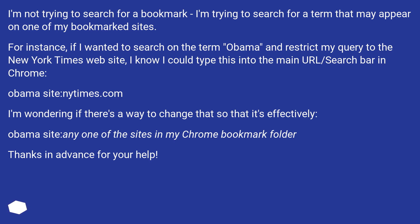For instance, if I wanted to search on the term 'Obama' and restrict my query to the New York Times website, I know I could type 'Obama site:nytimes.com' into the main URL/search bar in Chrome. I'm wondering if there's a way to change that so it's effectively 'Obama site:' any one of the sites in my Chrome bookmark folder.